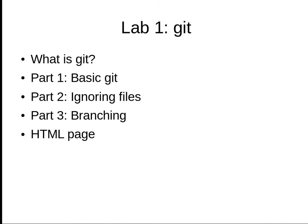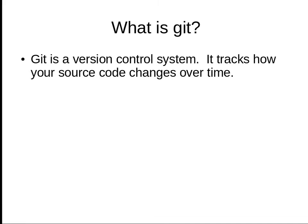Hello, this is the overview of the first lab on Git. Let's talk about what is Git. Git is a version control system. When you work on a project...